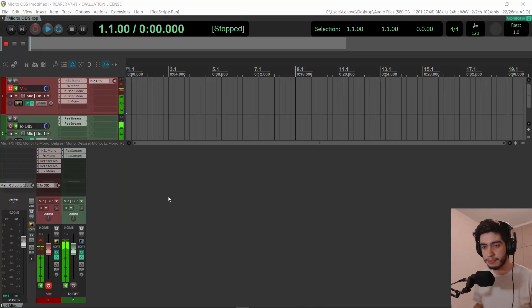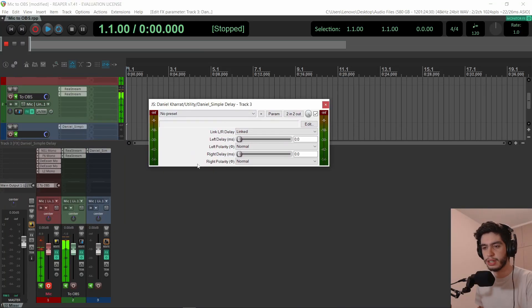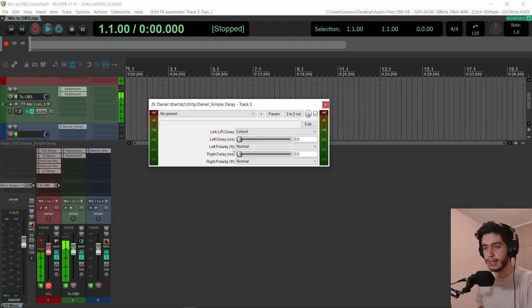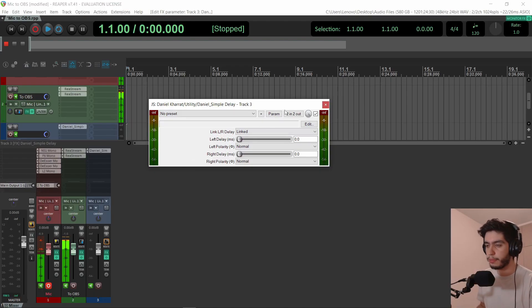I fixed one thing that is the simple delay plugin. In the previous version, for some reason, it was making a stereo signal into mono. It was only taking one of the channels, so I fixed it to work properly.